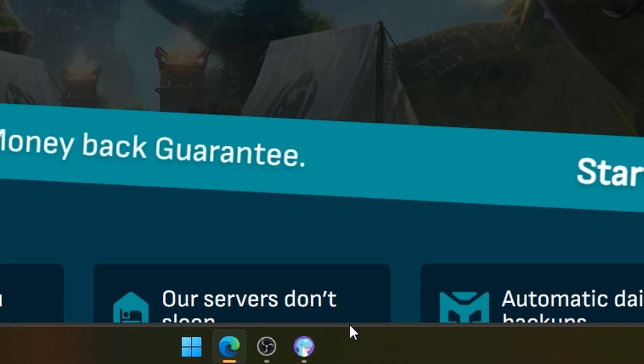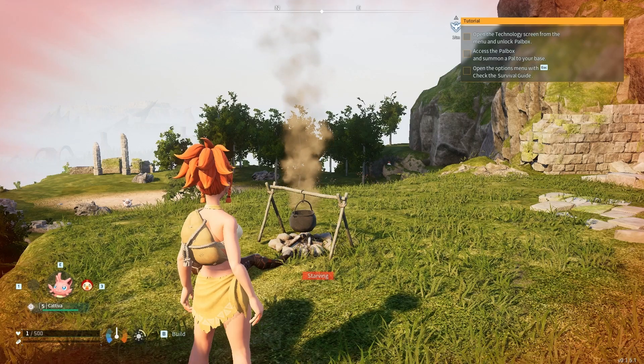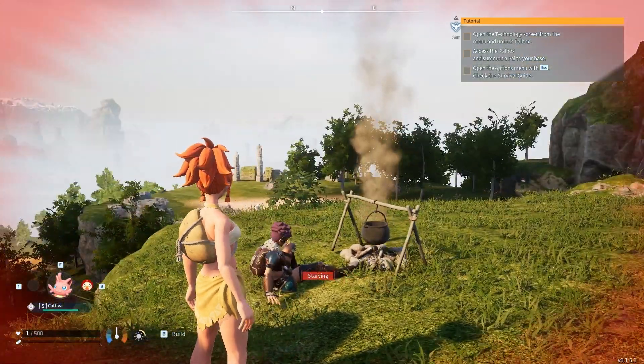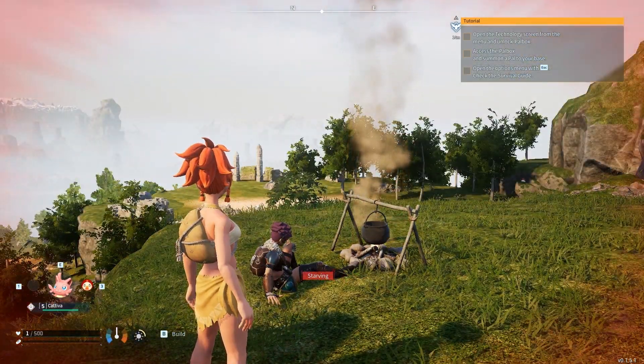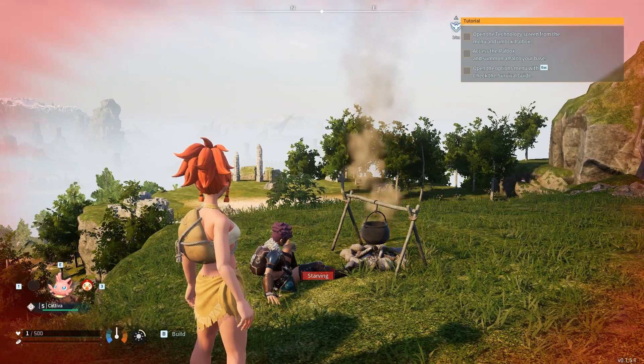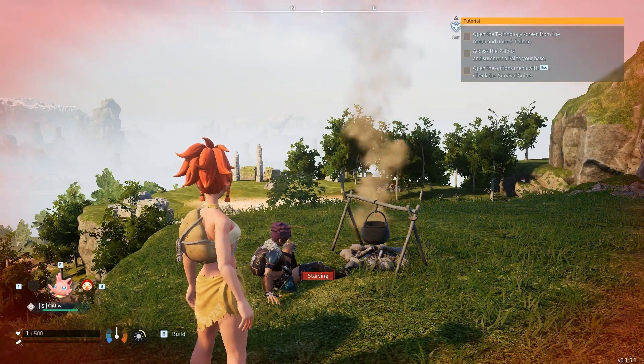The first step is to go to your PowerWorld server. Then you have to get admin rights. If you are not familiar with how to do it, check our video on the topic.